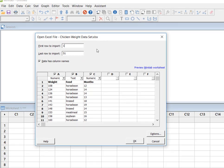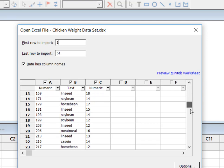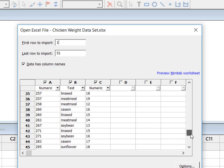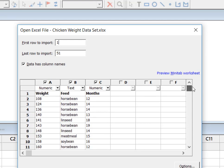Now because it's an Excel file, Minitab wants to know a couple things. It wants to know which row do you want to start with and how far down do you want Minitab to import. Well, I have one column of column names and then I have 50 observations. So I want it to give me from 1 to 51.